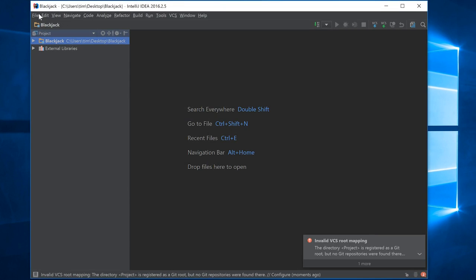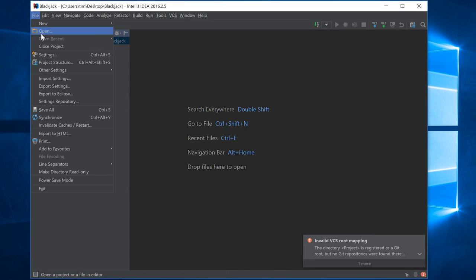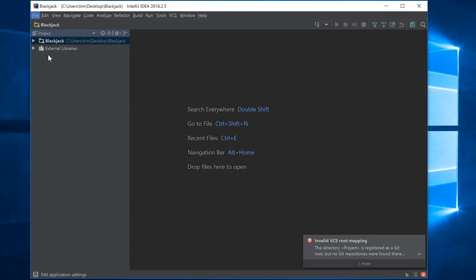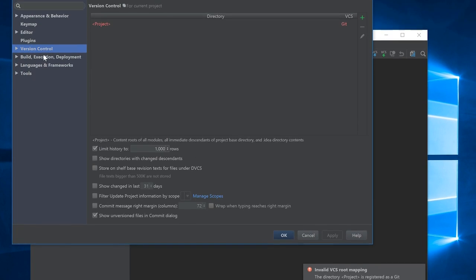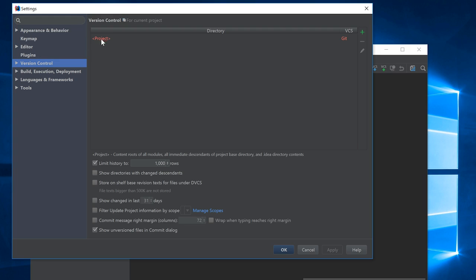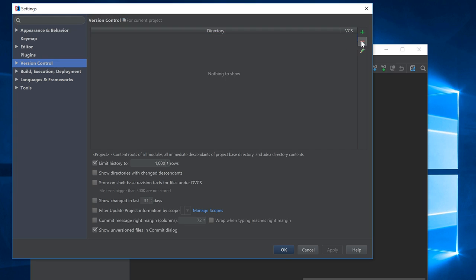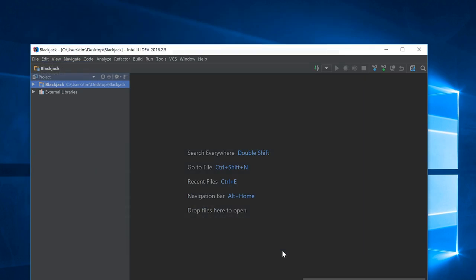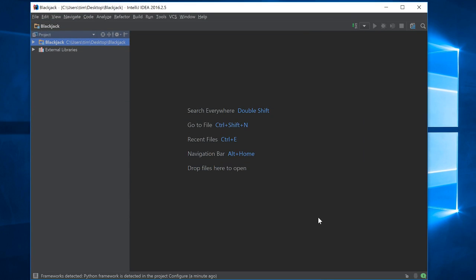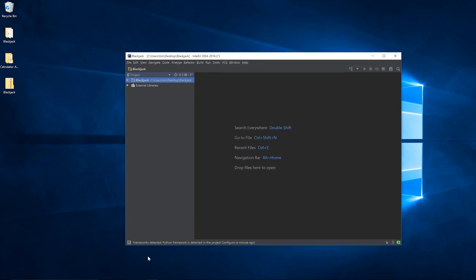We can come back up to this file settings menu, and we can just actually remove that. That gets rid of that message. Now we're going to go back to the browser.